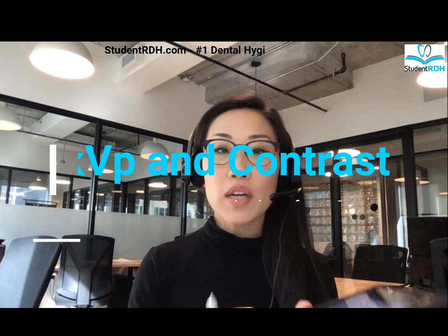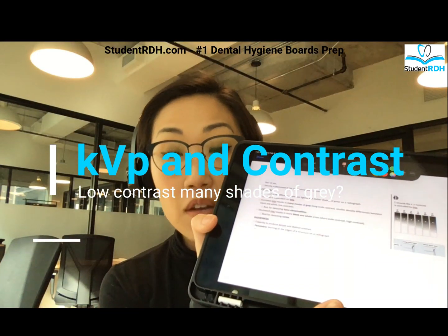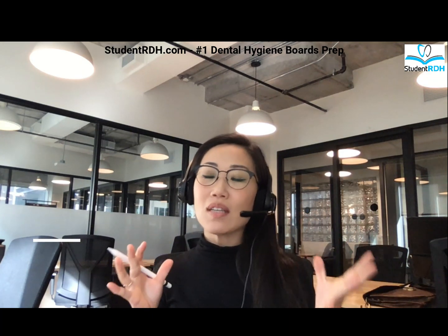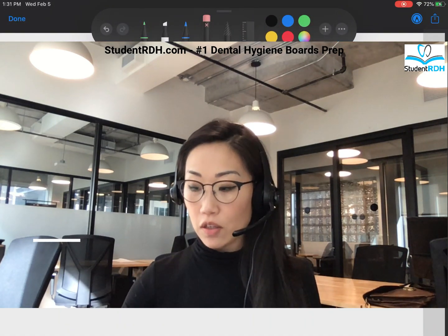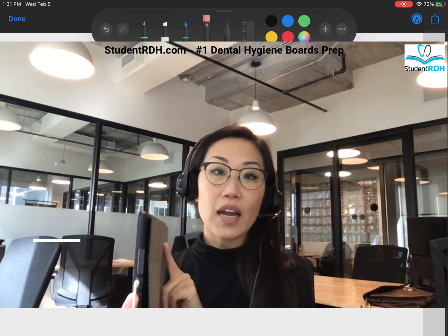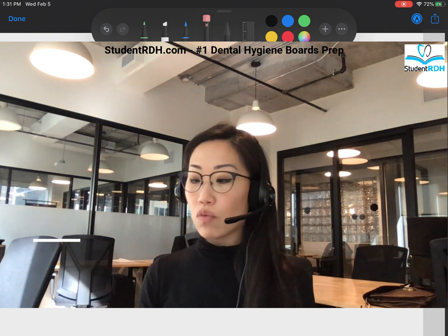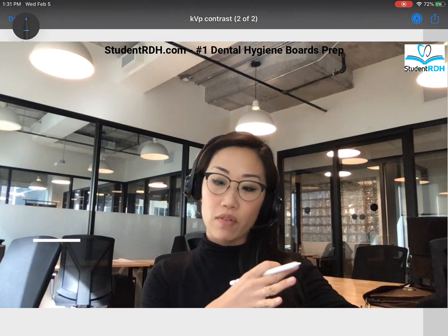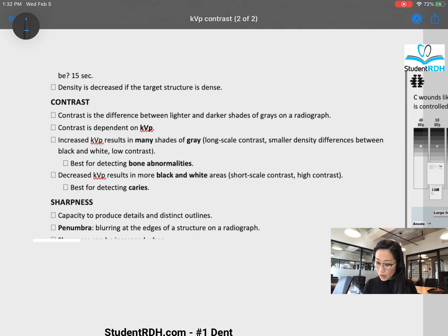Hi, Claire here today. We're going to look at KVP versus contrast. It's a little confusing because the terminology when you talk about contrast scale is so similar that I get questions from students all the time. So I'm just going to dive into the slide I have prepared, and we will dissect together what it means to have high KVP versus low KVP. Here I'm going to show you what I have as student notes, which is literally a summary.